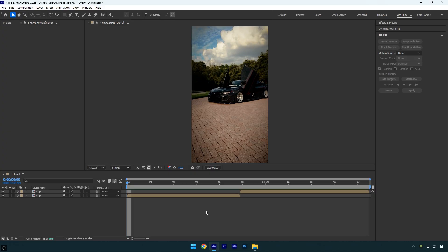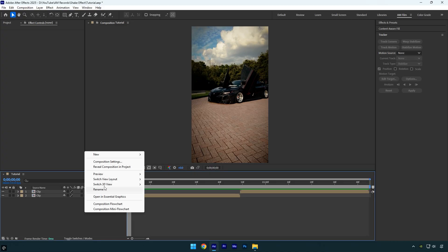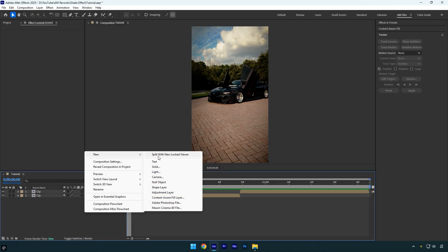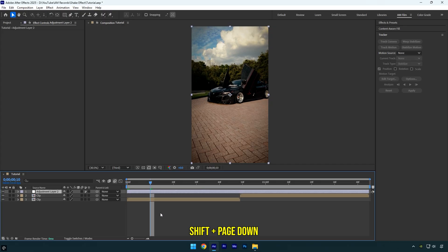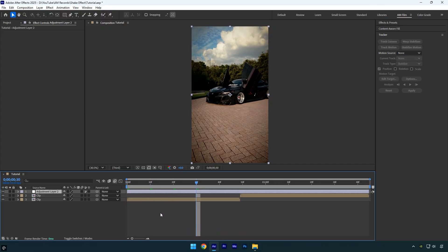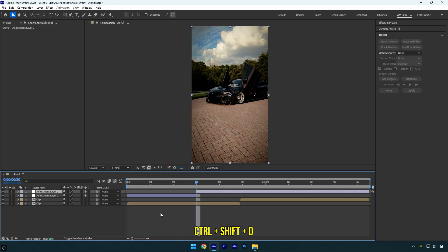Let's get started. First, create a new adjustment layer. Now scroll 30 frames forward by holding Shift and pressing Page Down three times, then cut the end of that layer. Next, drag the adjustment layer above your second clip and scroll to the beginning of it.